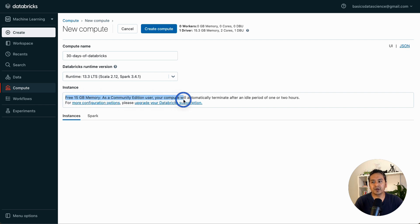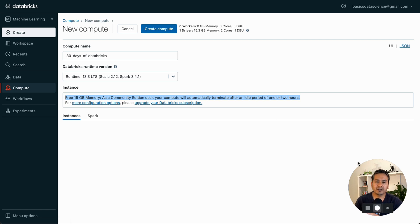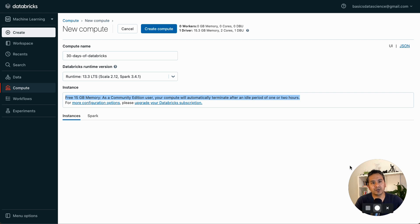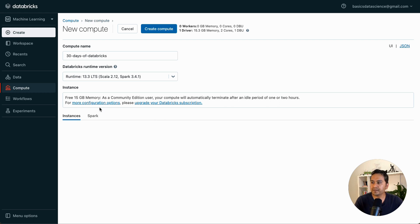As a Community Edition user, your compute will automatically terminate after an idle period of one to two hours. For more configuration options there is a link — please upgrade your Databricks subscription because with a paid subscription you can set the termination time yourself. In the Community Edition that is handled automatically by Databricks. There are different links to go deeper into the details, but if you are completely new, follow along with me and I will explain everything you need.